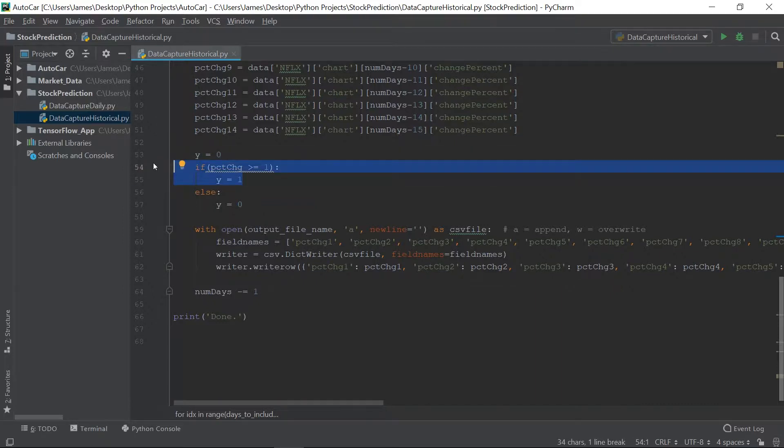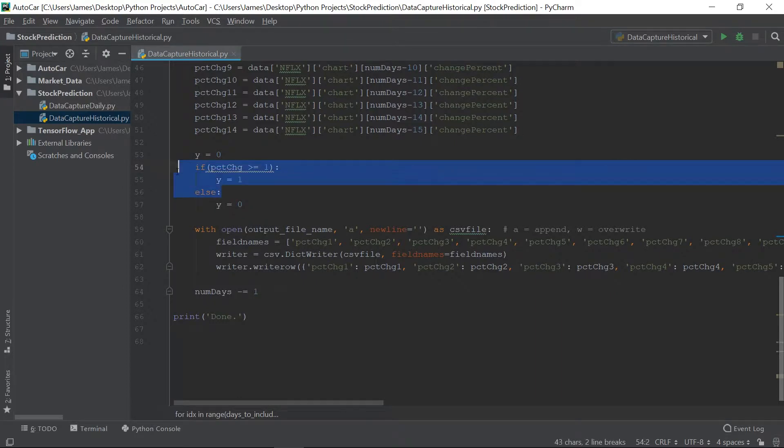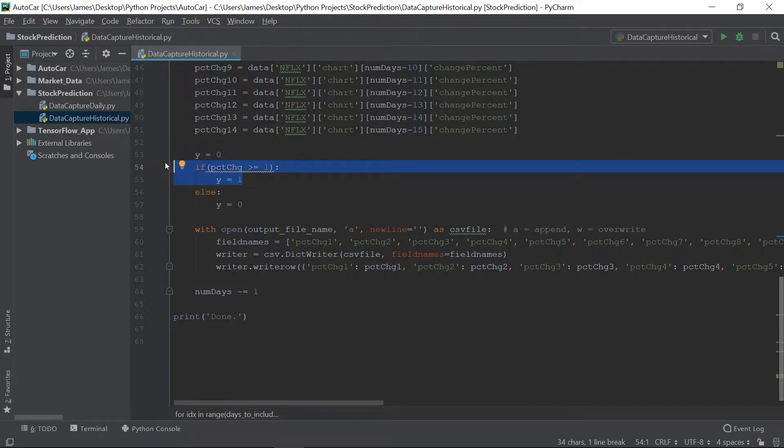We want to be able to predict, is this stock going to rise by 1% or more on this particular day, on the next day. So, creating our data set, we're going to look for that. And if it's greater than or equal to 1, we're going to set it to Y equal to 1. Otherwise, it's 0.